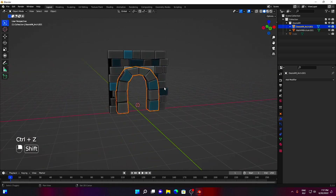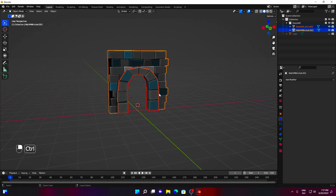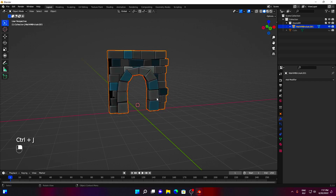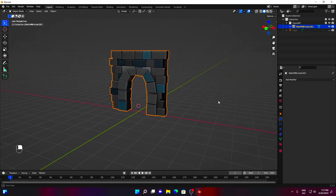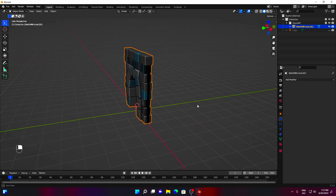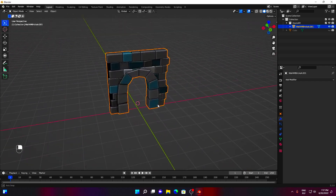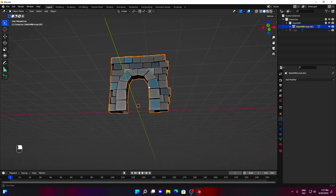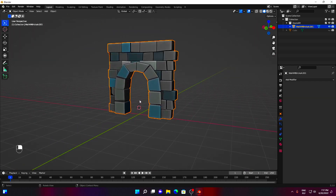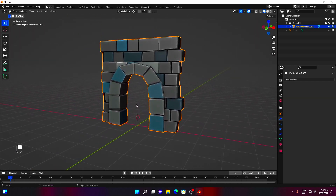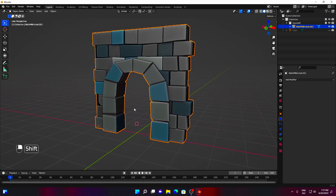You can join the objects now by pressing Ctrl plus J. Enjoy your doorway. If you found this video useful, be sure to like and subscribe. See you soon.